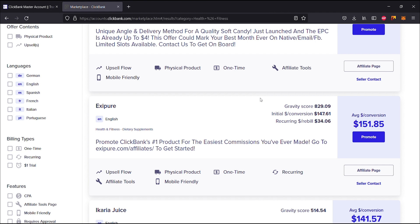The average dollar per conversion is $151.85 and the features include upsell flow, physical product, so there is a physical product, it's a one-time payment and there are recurring payments as well, and there are also affiliate tools available for this.